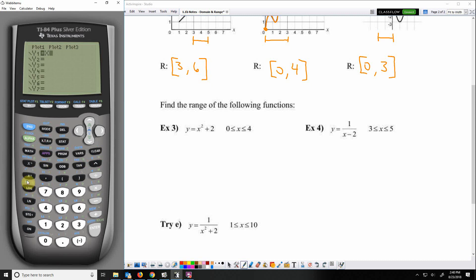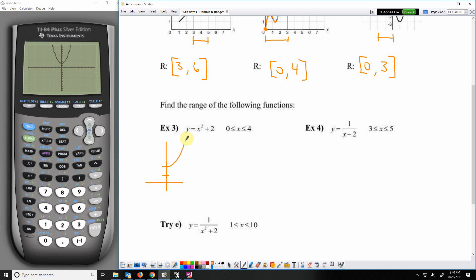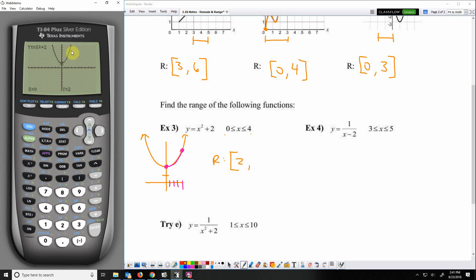So y equals x squared plus 2 — clear it out and graph. That's the parabola we looked at earlier. But we only want to look at it from x values of 0 to 4. When x is 0, the y value is clearly 2, so the lowest y value on that interval is 2. The highest y value — I can find by tracing where x equals 4, and I get an output of 18.